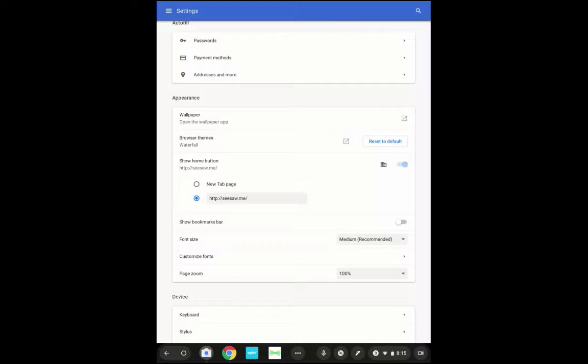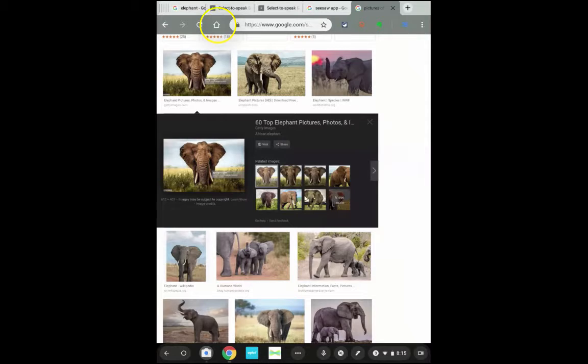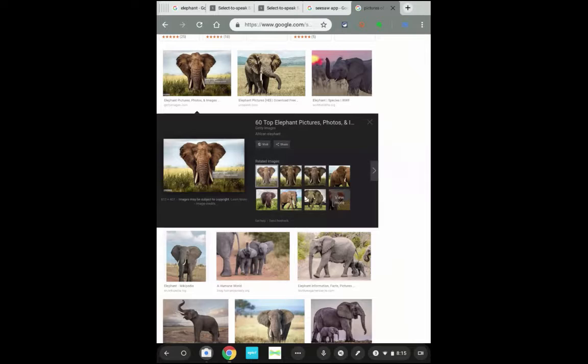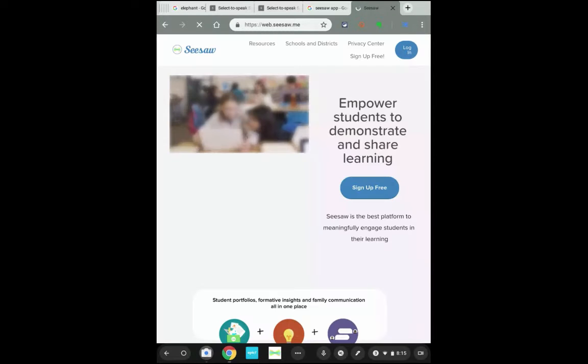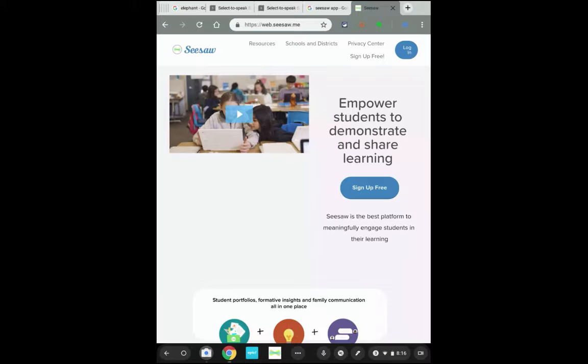What that allows you to do is anytime students click that home icon, it takes them to a certain page that you've set up. I have it set to Seesaw, so anytime students want to quickly get to Seesaw they can click that home button. But you can set that home button to any website you want, so if there's a website you have students visit frequently you could set the home button to that website.